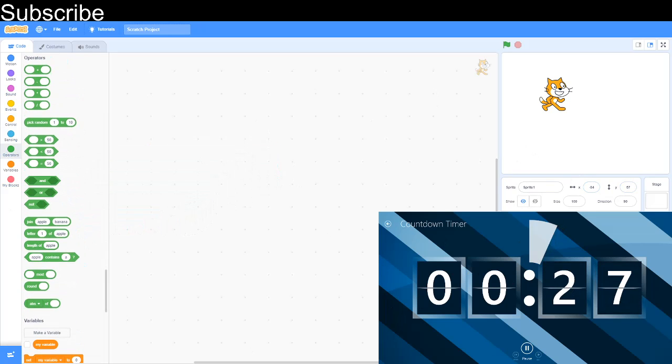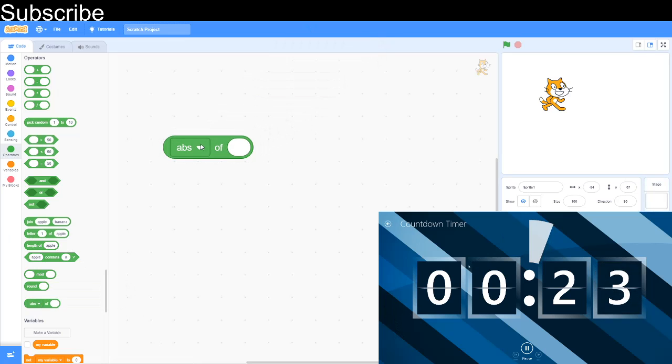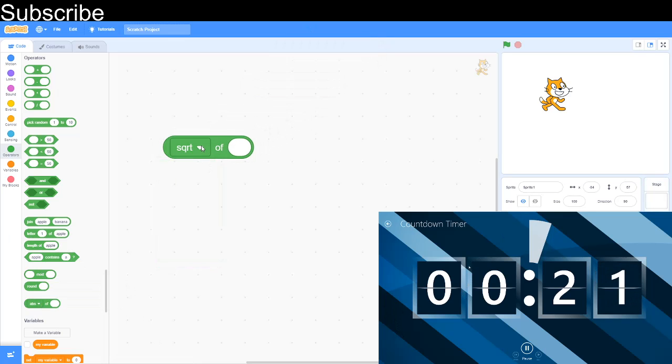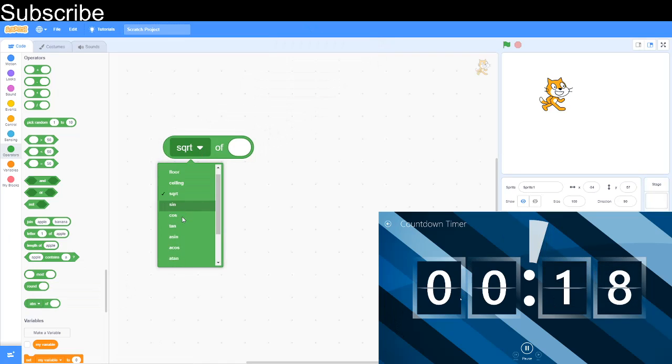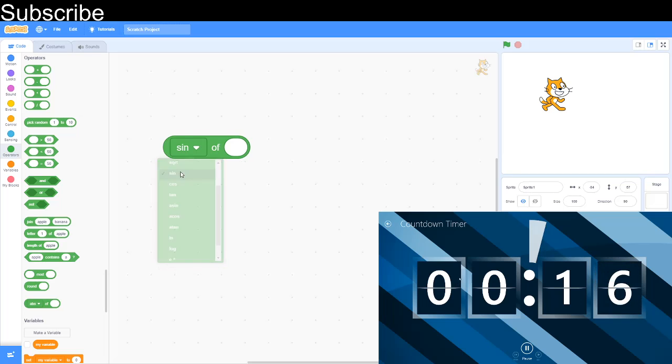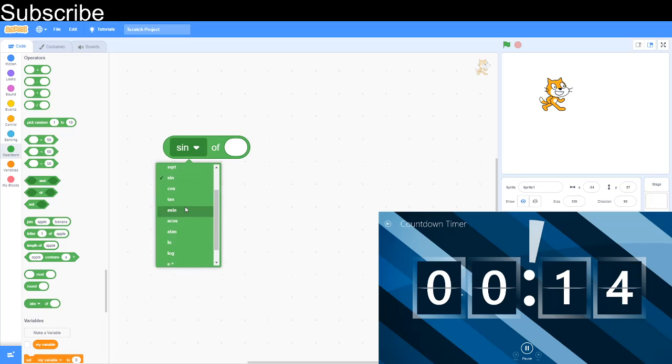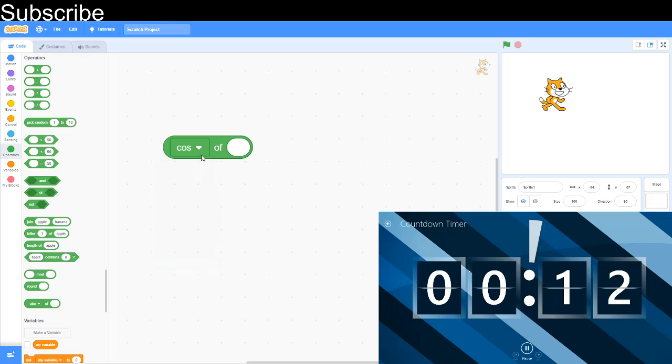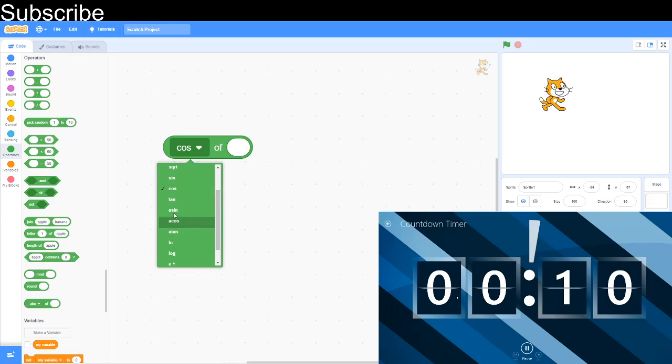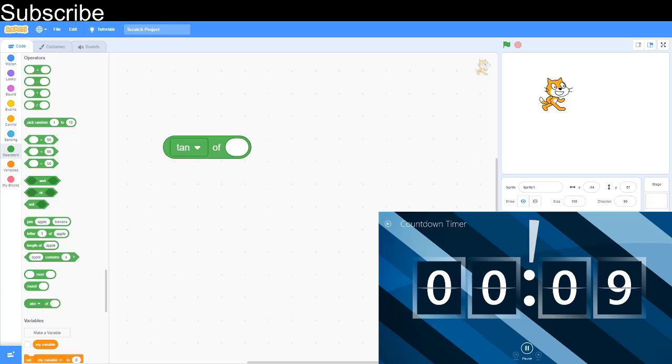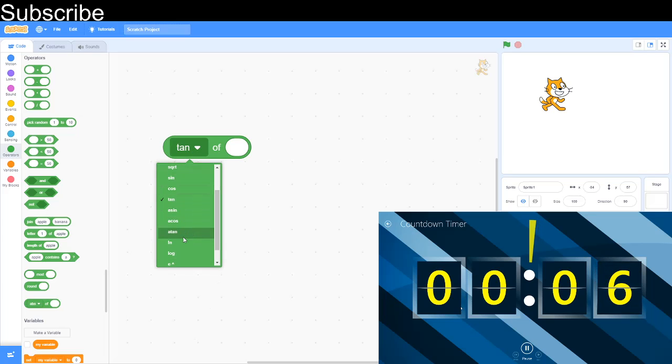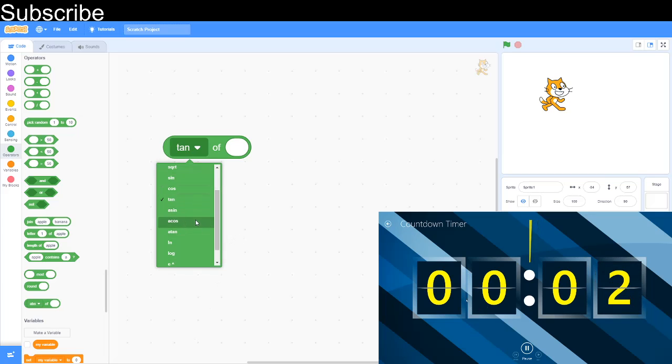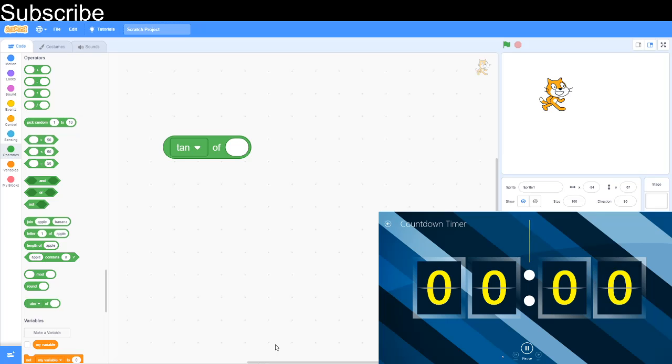We have some time, we have literally 20 seconds. I'll go over some of these maths blocks. So square root, 6 squared is 36, 36 square root is 6. So it's basically what you square to get a value. Sine is opposite over hypotenuse in a right angle triangle. Cosine is adjacent over hypotenuse and tangent is opposite over adjacent. Arc sine, arc cosine and arc tangent is basically you're finding what you sine, cosine or tangent to get a value. And we are out of time, there we go.